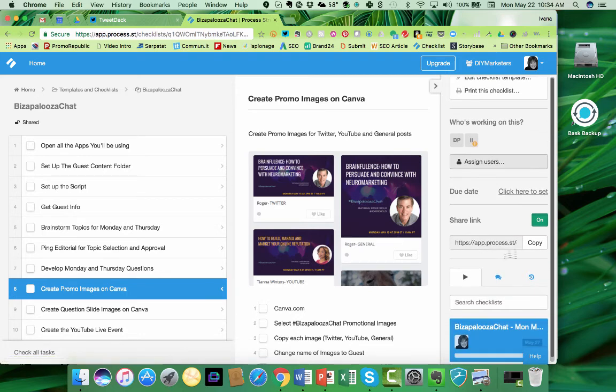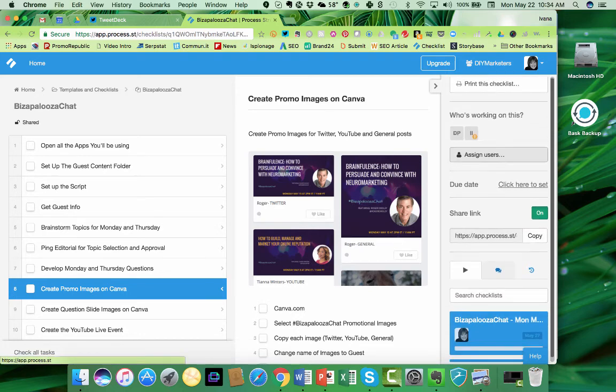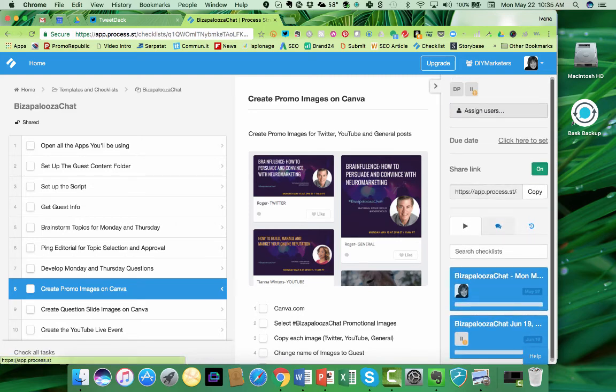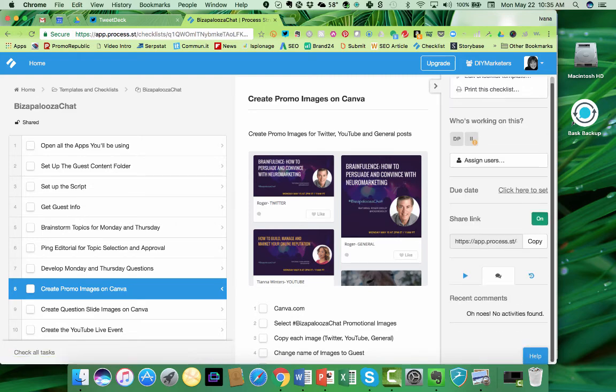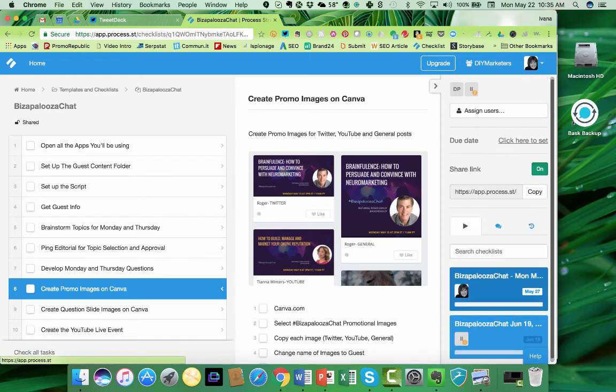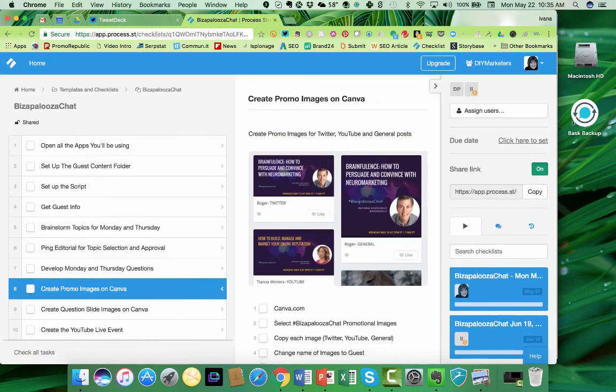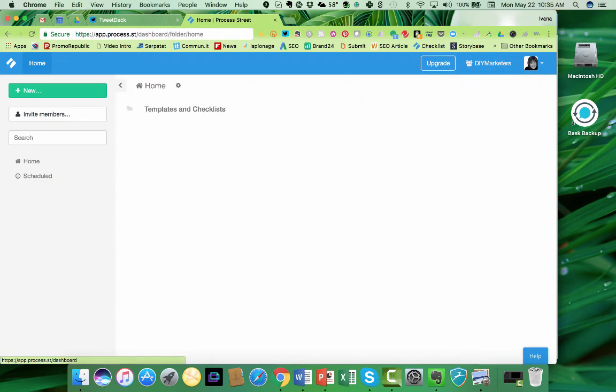You can also invite people by sharing a link. And here's another cool thing: for each one, you can have entire conversations. So you can manage the entire process right here. So that is a simple tour of this wonderful tool.